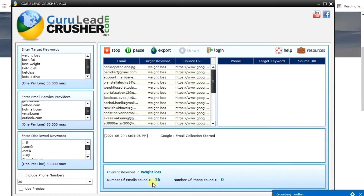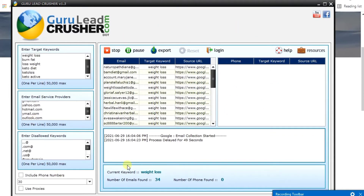Can you see the numbers increasing? You don't need to spend money on adverts to generate email addresses. Just use this software and it will generate emails of targeted people — not just random people. If you leave it running for one hour, you can get over one thousand or two thousand email addresses.